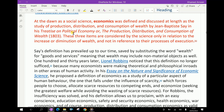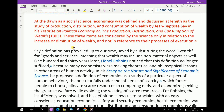Neoclassical economics: as a social science, economics was defined and discussed at length as the study of production, distribution, and consumption of wealth by Jean Baptiste Say in his Treatise on Political Economy. These three items are considered by this science only in relation to the increase or diminution of wealth, and not in reference to their processes of execution.